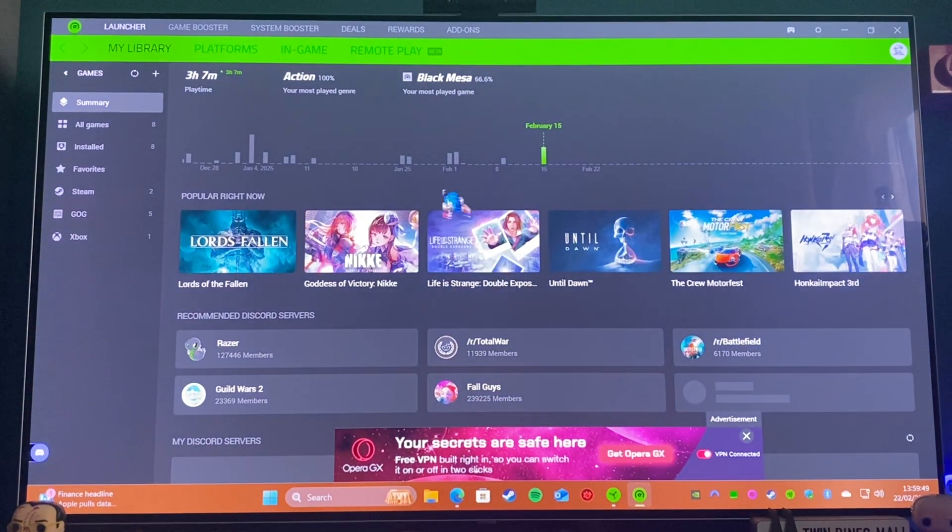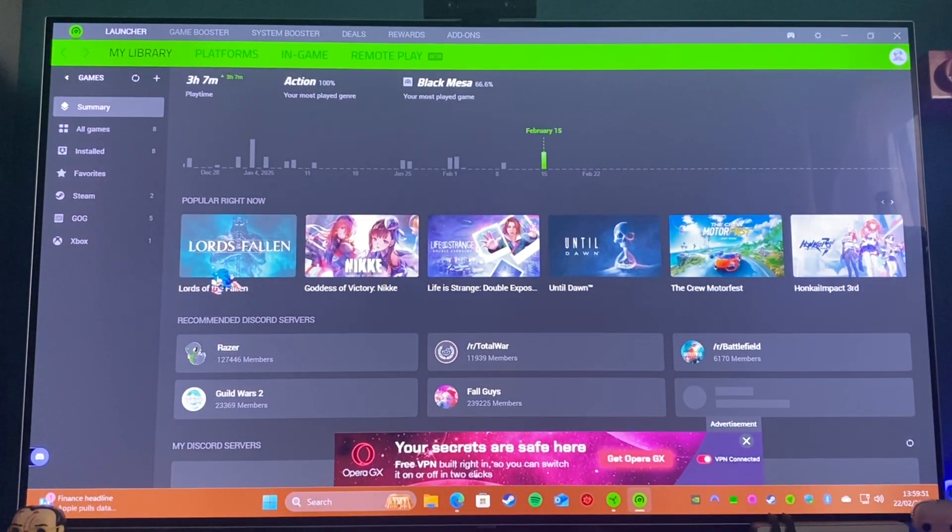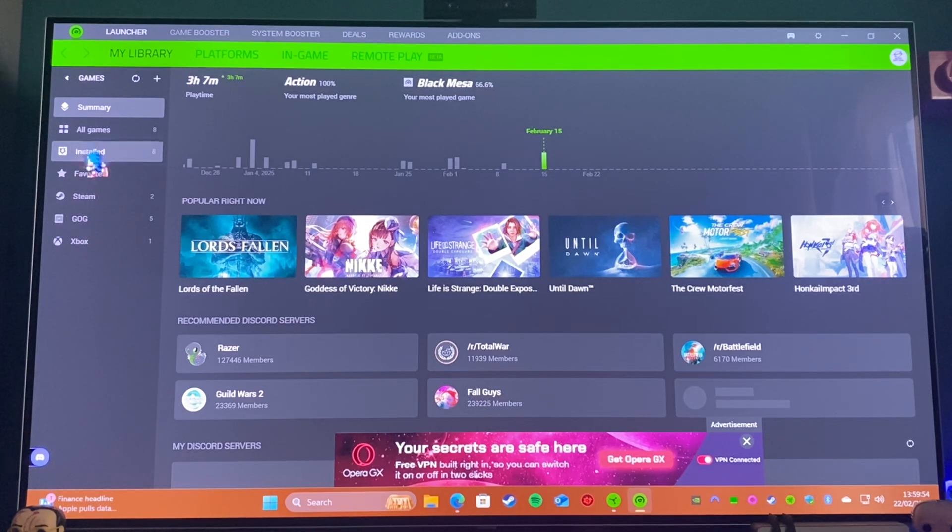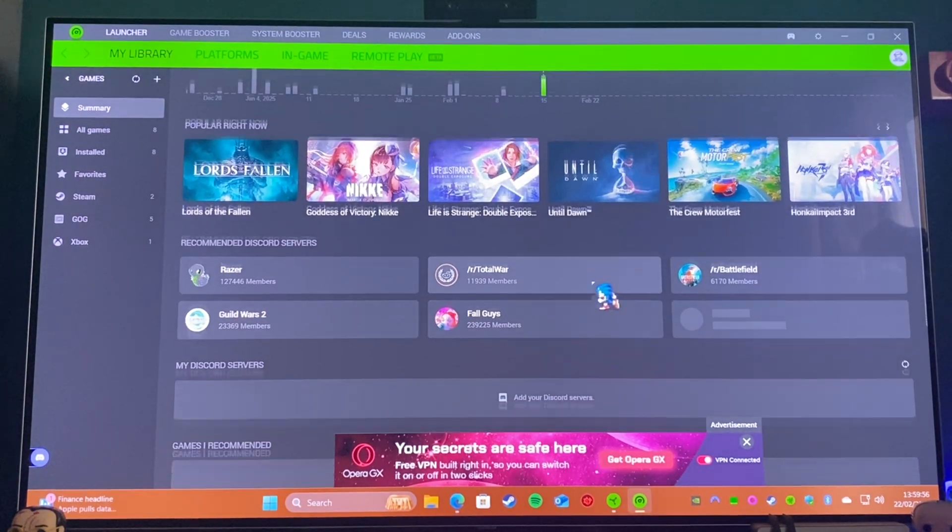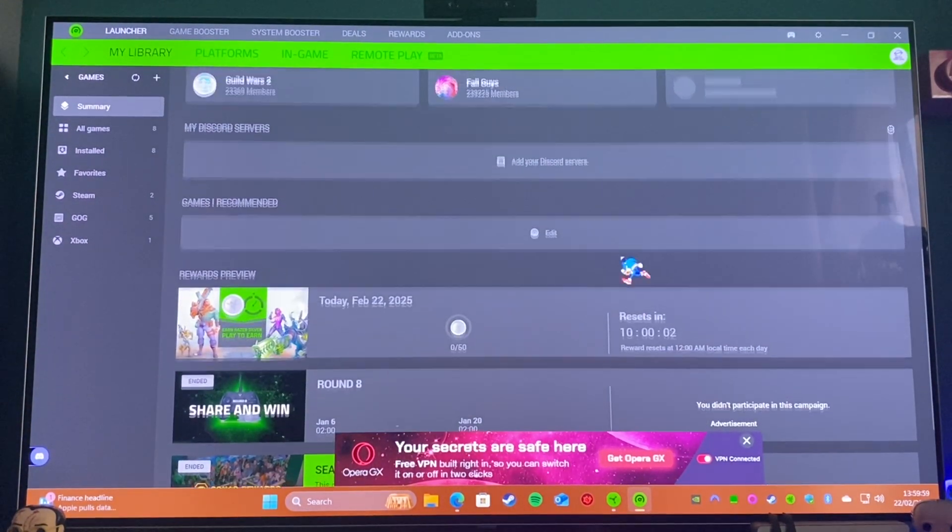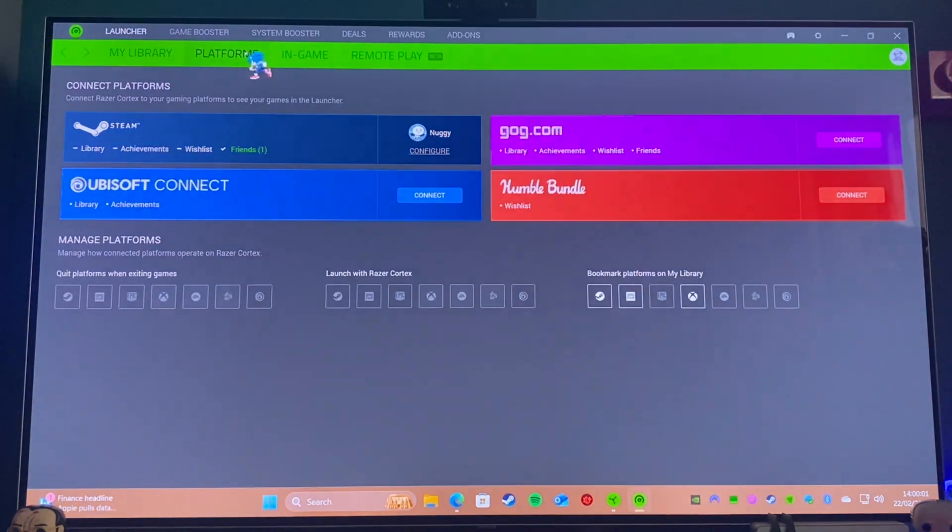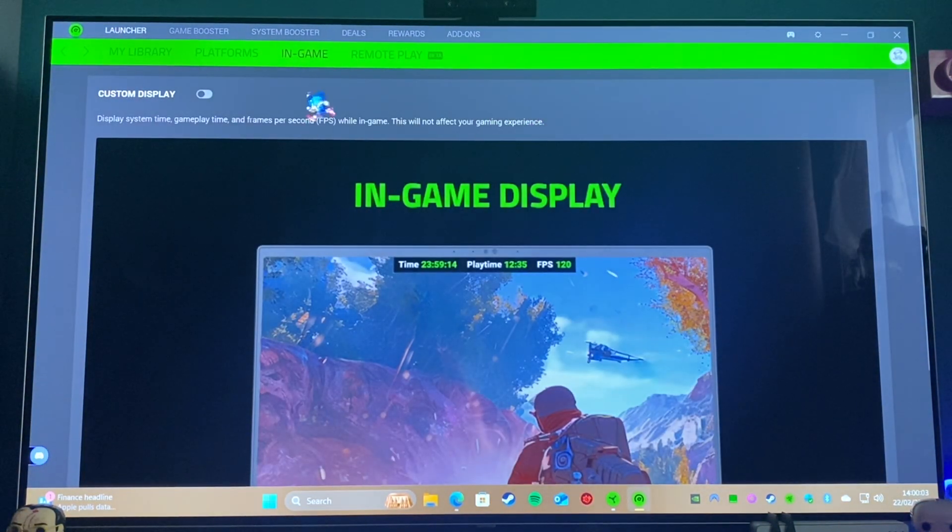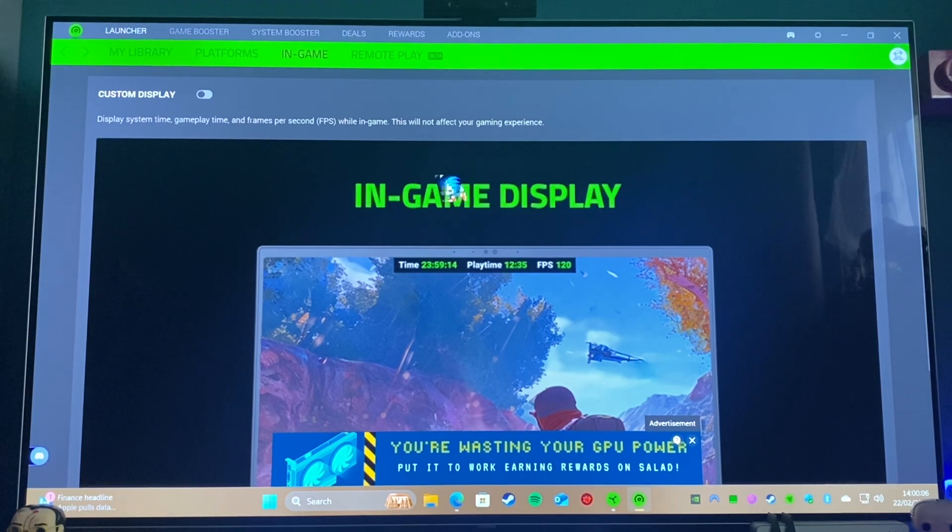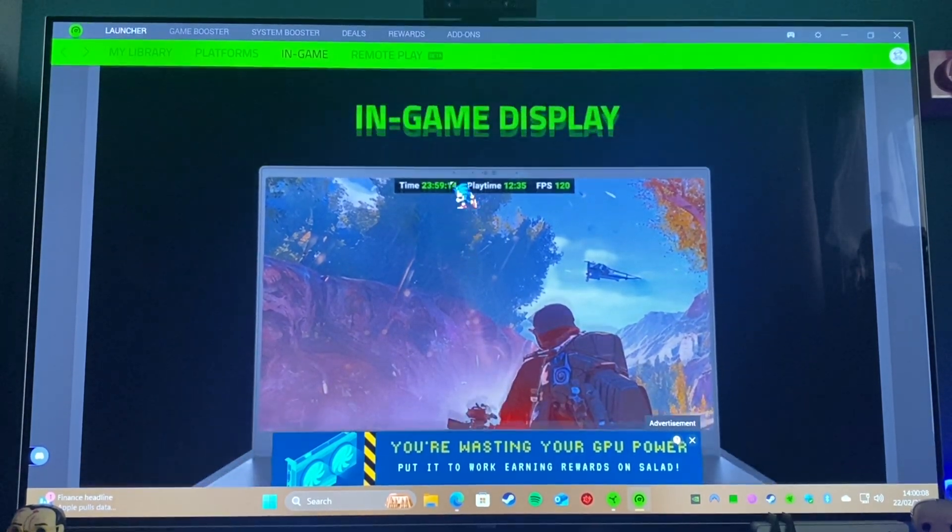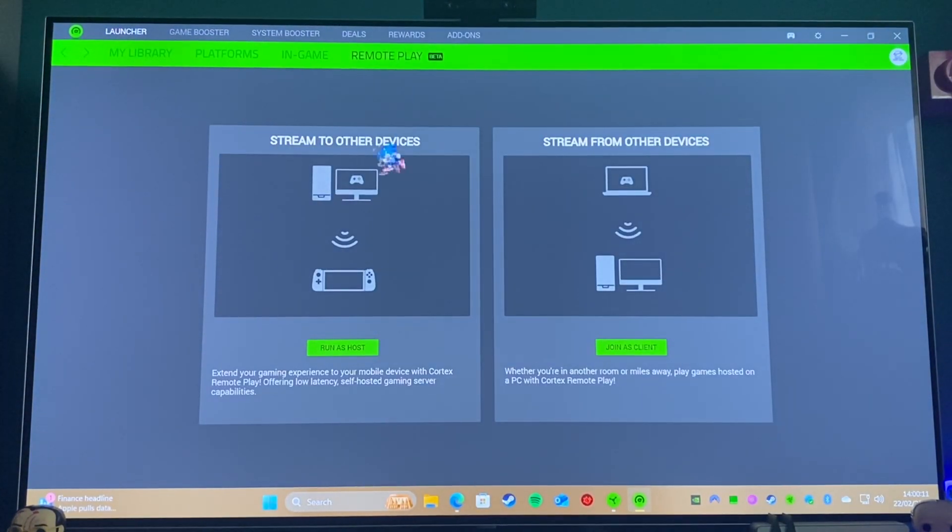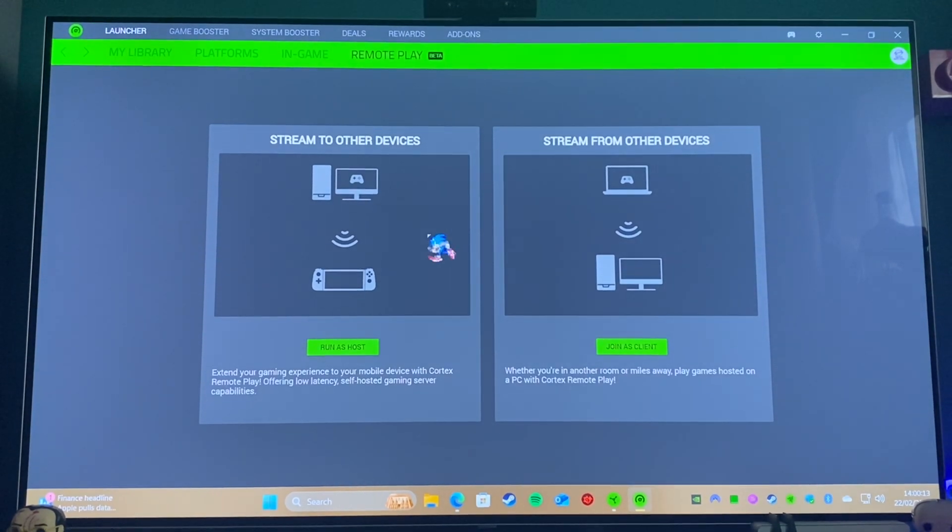What you'll see is you can put all your games in here from all the different services. You'll see which games you played and whatnot, and you can go on here on platforms. In-game, so you can have a custom display, gameplay time, that sort of thing. I don't use that; I tend to use Steam for that. And you can also do remote play. I haven't tested remote play yet; it's in beta.